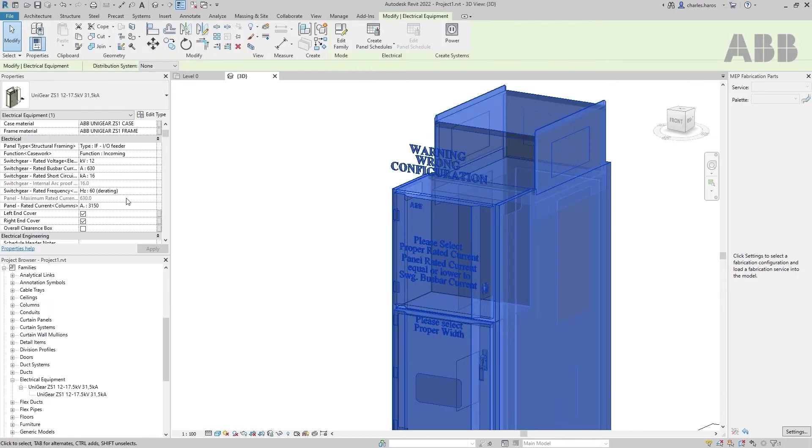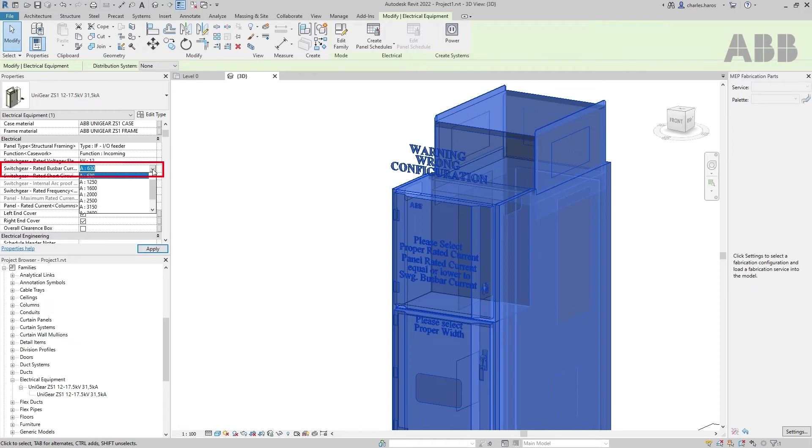In this example, the bus bar rated current and the cubicle width are the cause. Modify them accordingly to resolve the issue.